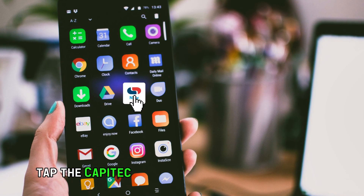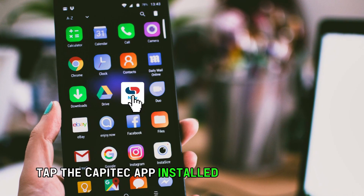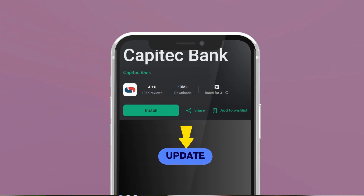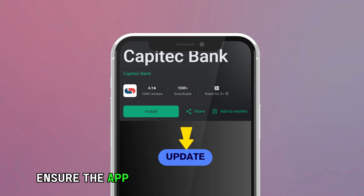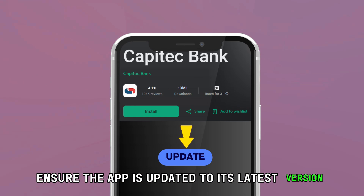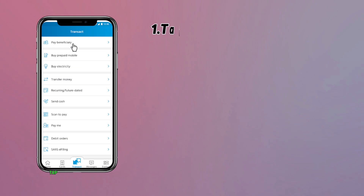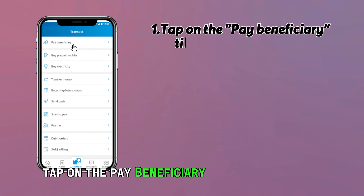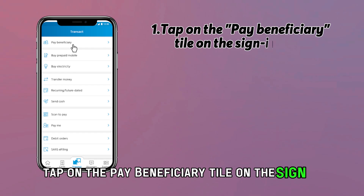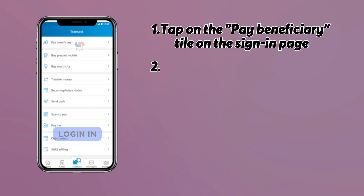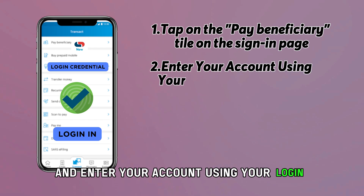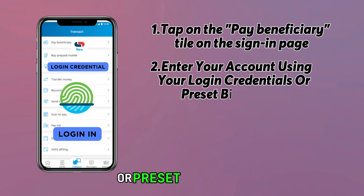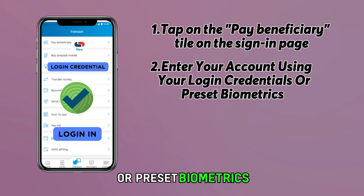Tap the Capitech app installed on your device to launch. Ensure the app is updated to its latest version. Tap on the Pay Beneficiary tile on the sign-in page and enter your account using your login credentials or preset biometrics.